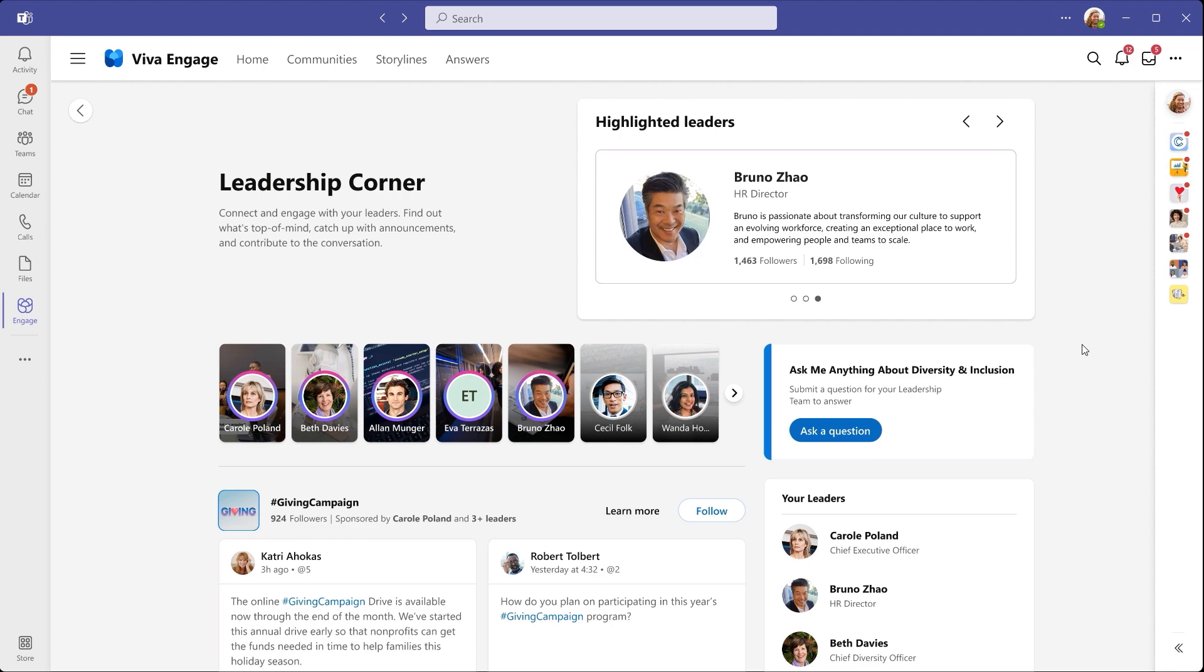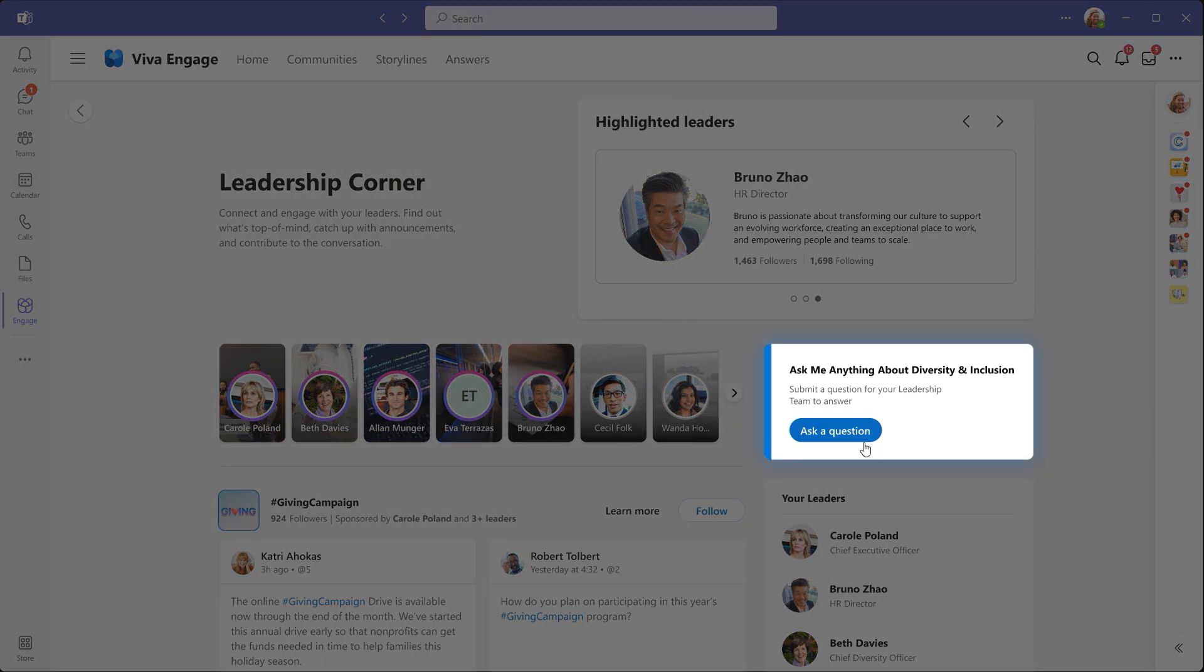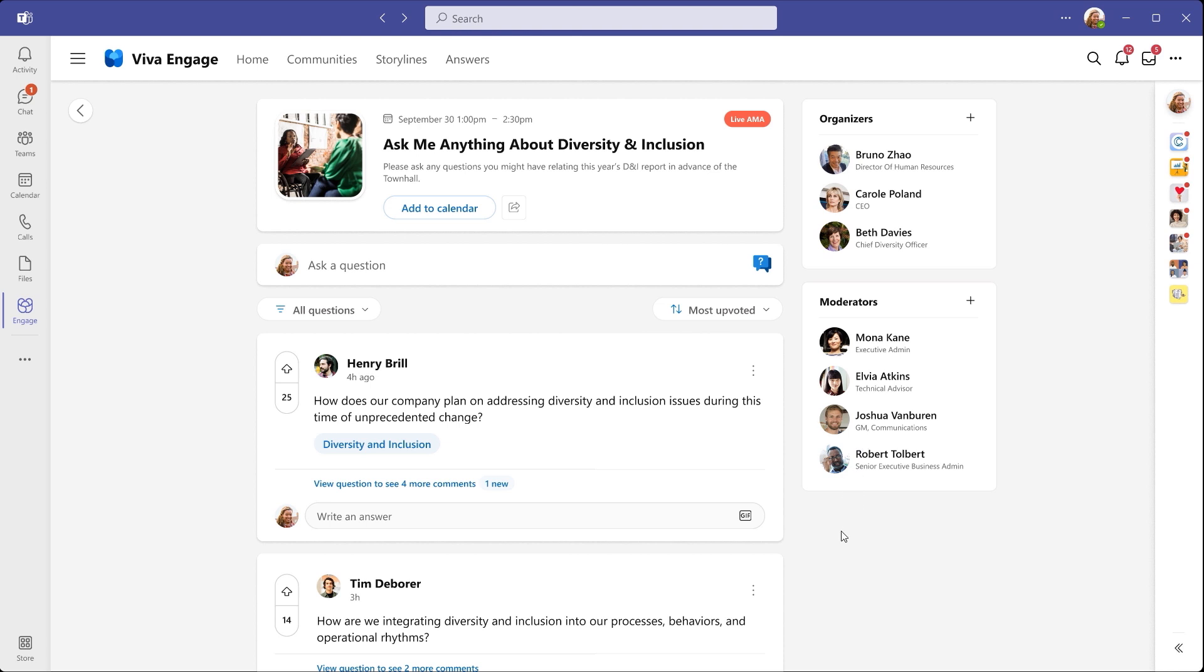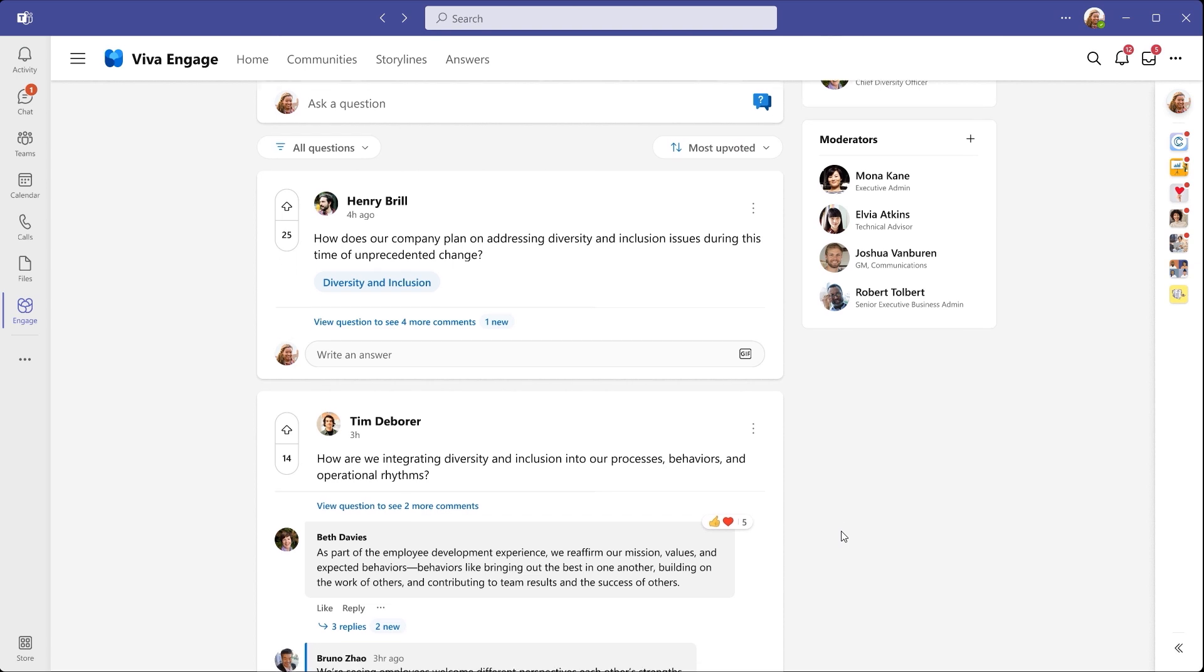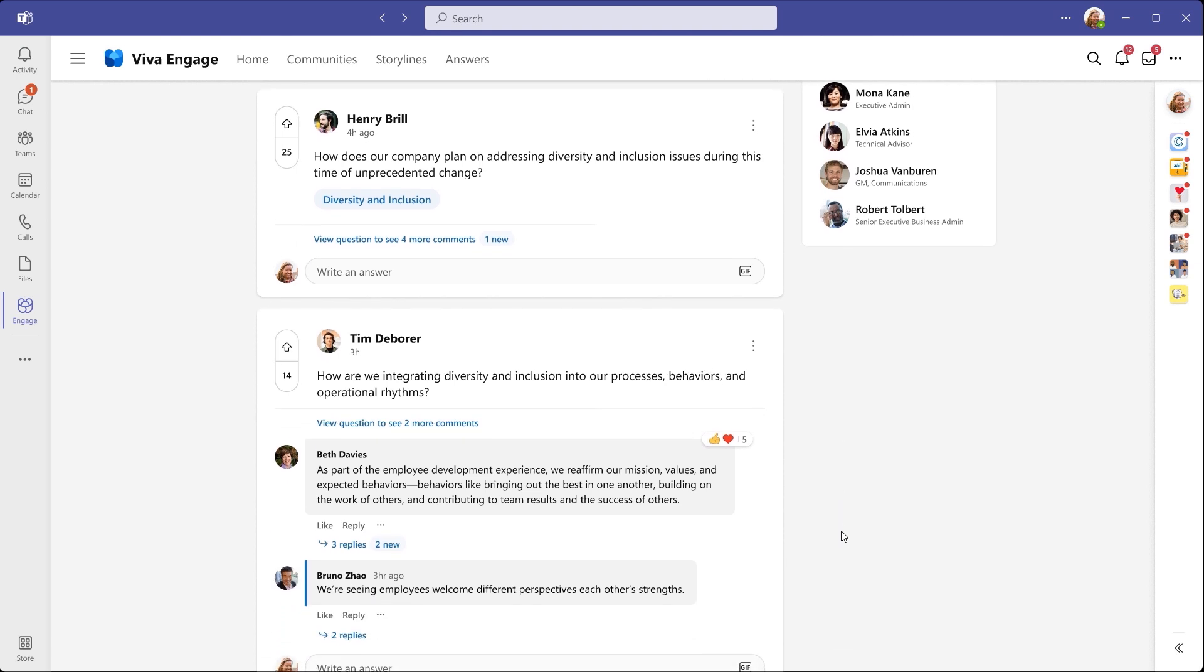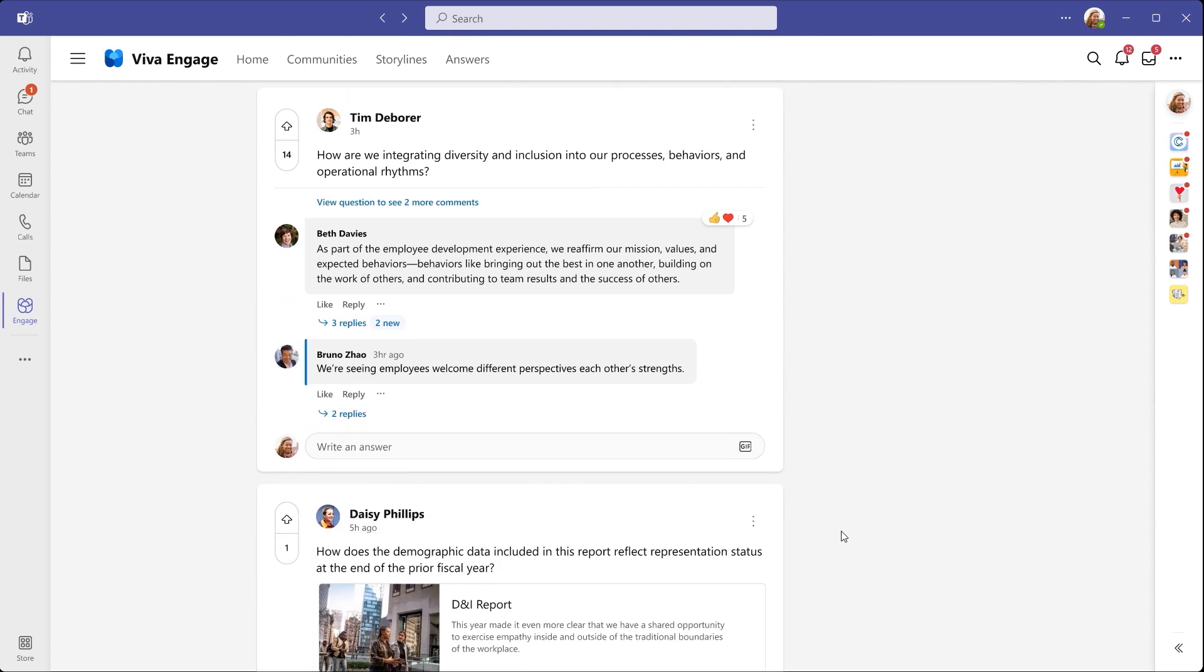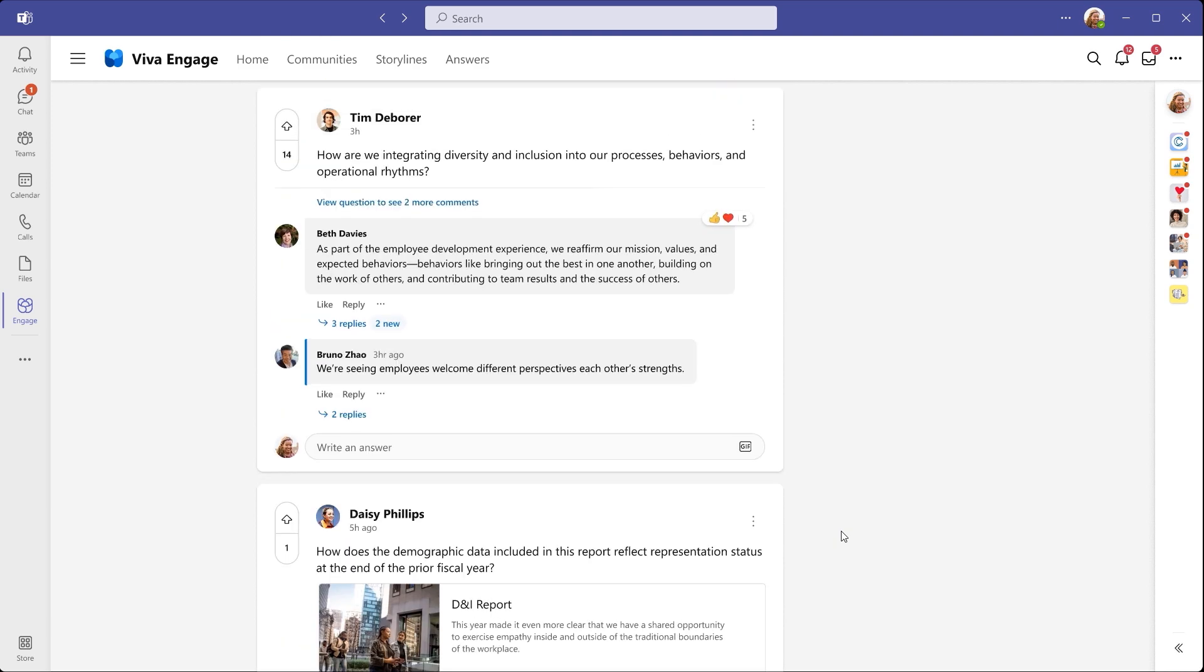If you're a leader, Viva Engage also enables you to host Ask Me Anything events. These are question and answer style events meant to drive engagement through open conversations. You can ask questions before or during the event. AMAs are a bit different from town hall events, since they don't have video and they're usually focused on answering questions on one or more topics.